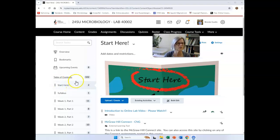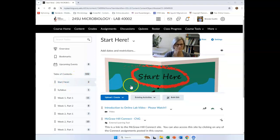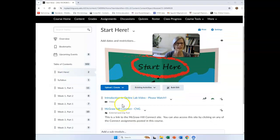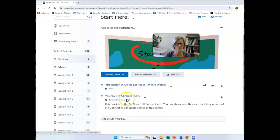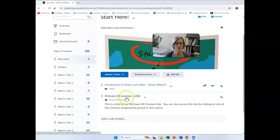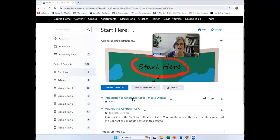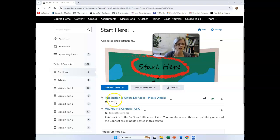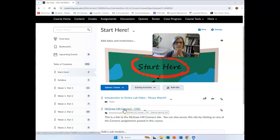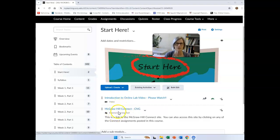So you're in this Start Here section. The only things I have here, in addition to the video that you're watching right now, is I have a link for McGraw-Hill Connect. McGraw-Hill Connect is the same product that you are using for lecture. So you don't need to buy any additional resources to do lab. McGraw-Hill Connect is the textbook and the activity options that we have that we'll be using in both lecture and lab.